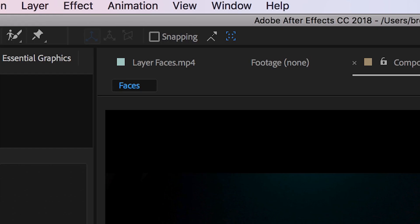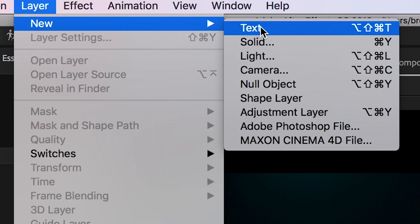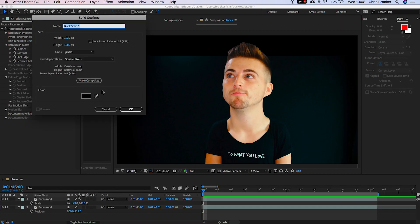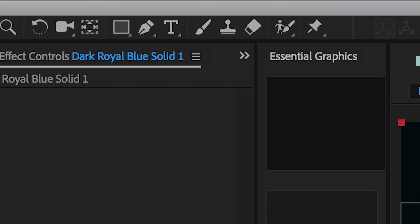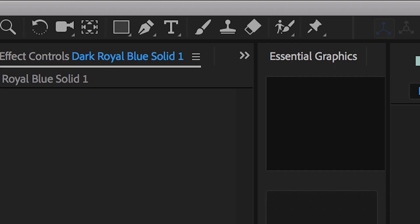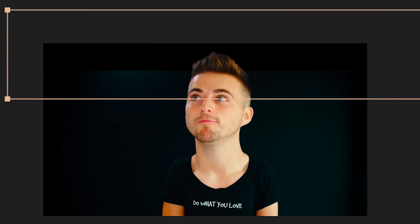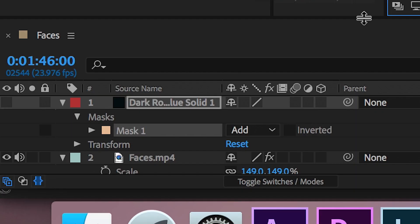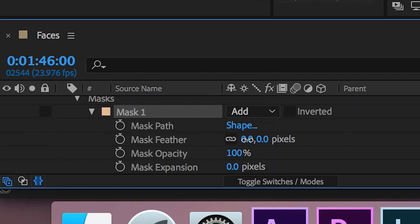We're going to layer, new, solid, make sure this is black and then we're just going to draw a rectangle mask around the top part of the frame and then we'll just feather this out so that this blends seamlessly with the background.